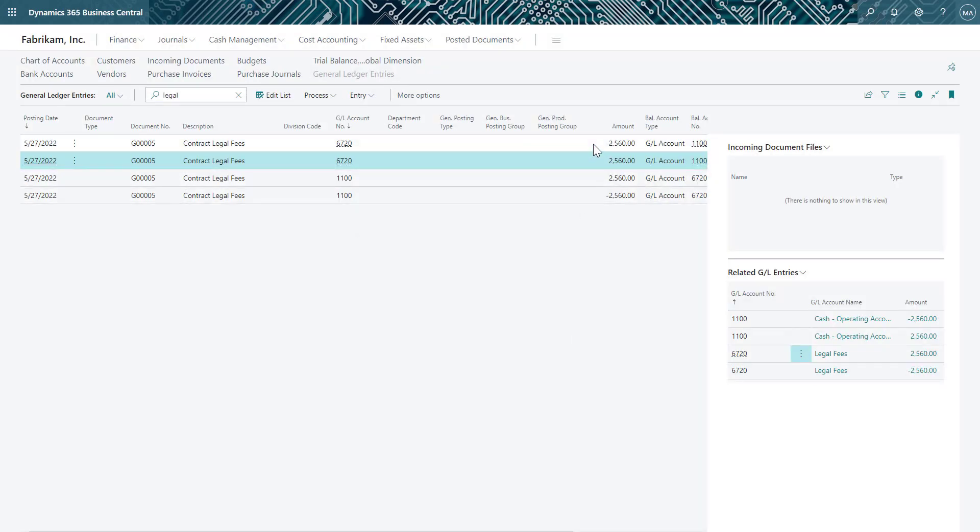Once the reverse is complete, you can see it has reversed the amounts posted in the original journal entry.